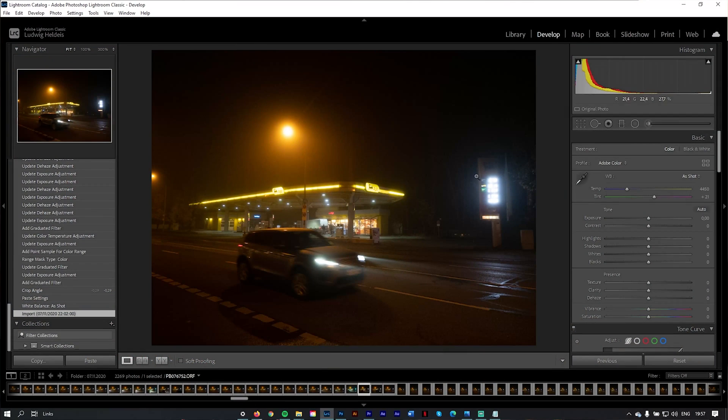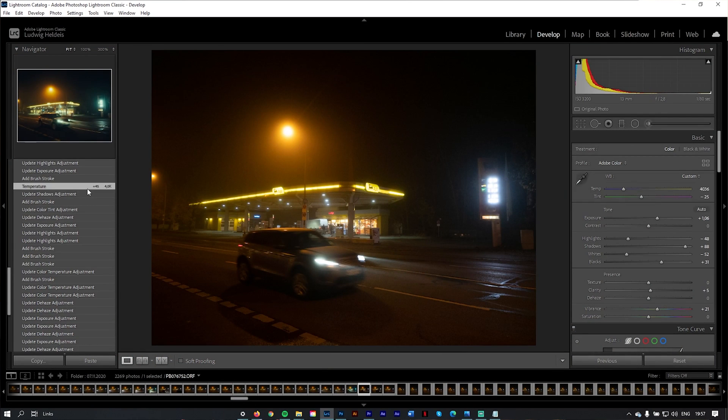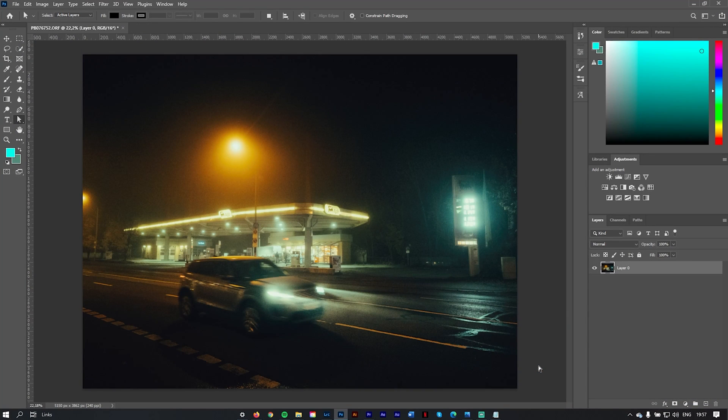First off, just go ahead and edit the image as per usual according to your style. For the purpose of this video I've imported a previously edited image. So now that you've finished all your Lightroom adjustments, let's open the image up in Photoshop because that's where most of the magic happens for this effect. To do that, simply press Ctrl+E on your keyboard and Adobe will automatically open the image up in Photoshop.